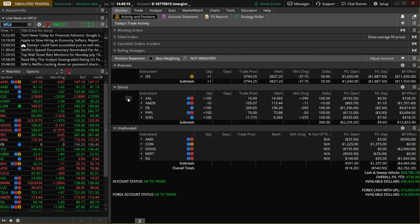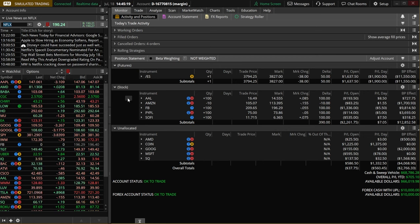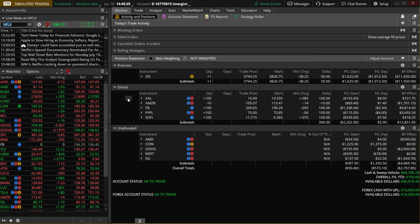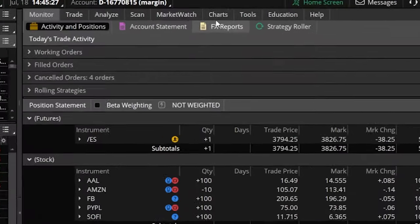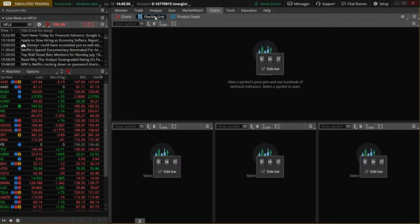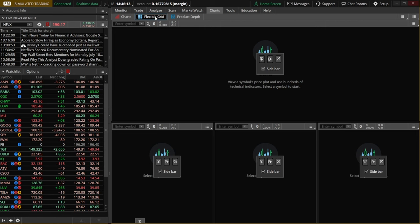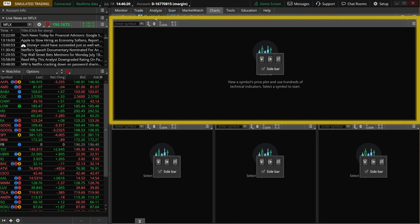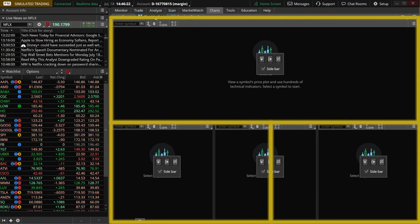The first method we're going to discuss, and probably the more popular of the two, is actually by setting up your active trader ladder specifically for options contracts. In order to do that let's go ahead and come up here to the charts tab and specifically the flexible grid. We'll go through creating two completely different templates so that you guys can pick and choose between them. The very first template is going to have a nice big chart of the stock up here on top and then two active trader ladders down here below.